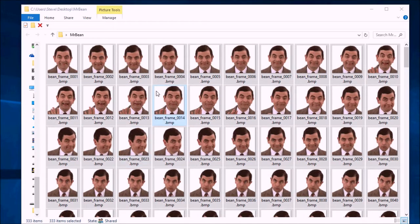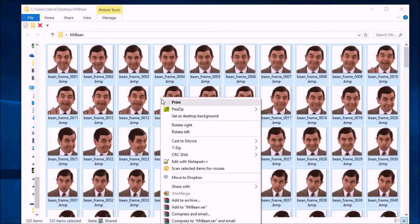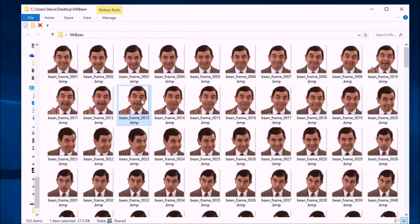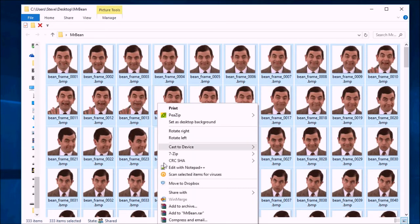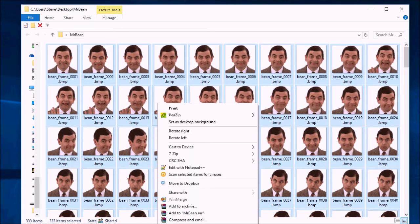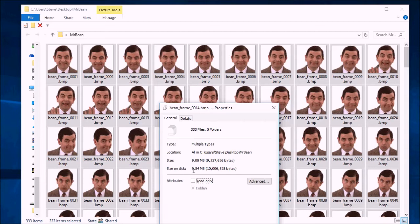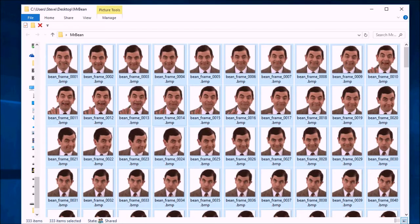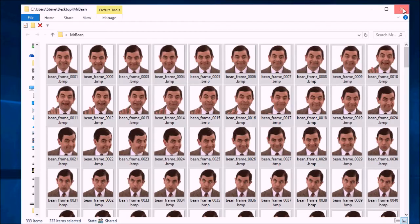So here's my folder with the extracted bitmap files in it. We need to find out how big this folder is. So if I select them all and do properties, it says it's about 9.5 megabytes on the disk. So it's going to be at least 9.5.